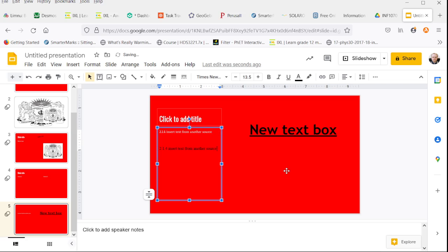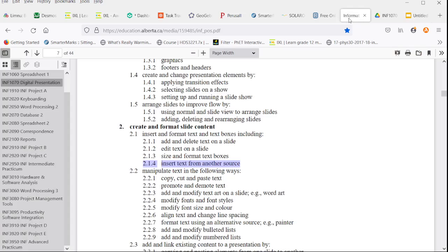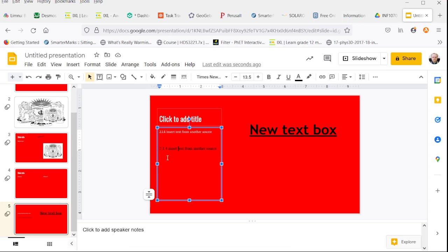When we just hit Ctrl-V, it is black, because it was formatted black, Times New Roman 13.5 font in our program of studies. But the default formatting here was font average, a grey color, and size 12.